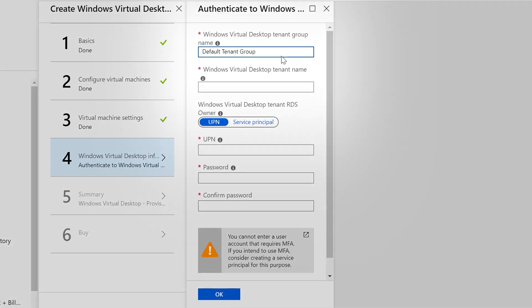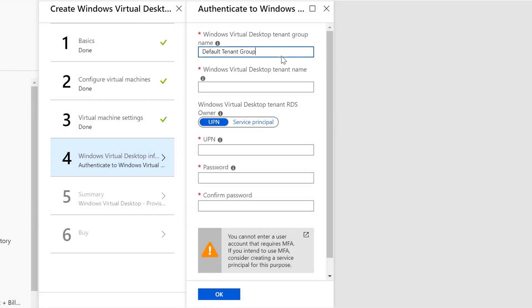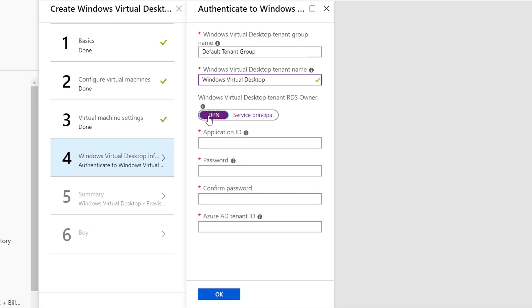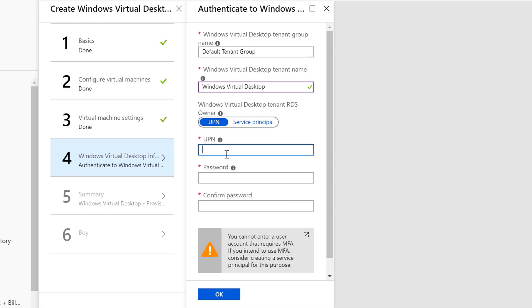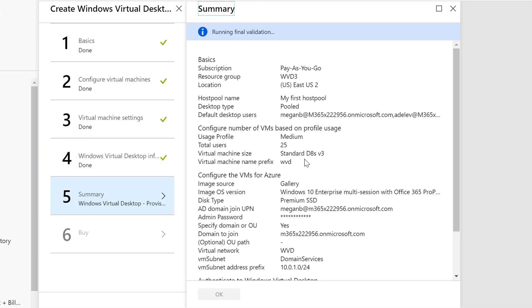Step four is where we actually input our tenant group name and virtual desktop tenant name. We're going to go ahead and type our default tenant group and our tenant name, which is Windows Virtual Desktop in my case. Here's where we can actually decide how we want to log into the Windows Virtual Desktop tenant. I can either log in using a user principle name, which is a single email address, or I can use a service principle, which is better if you're using things like multi-factor authentication. In my case, just to keep it easier, I'm going to use a UPN. I'm going to input a UPN, which is basically going to be Megan's account again. We'll add the password for Megan two times. When that's finished, we'll move on to steps five and six.